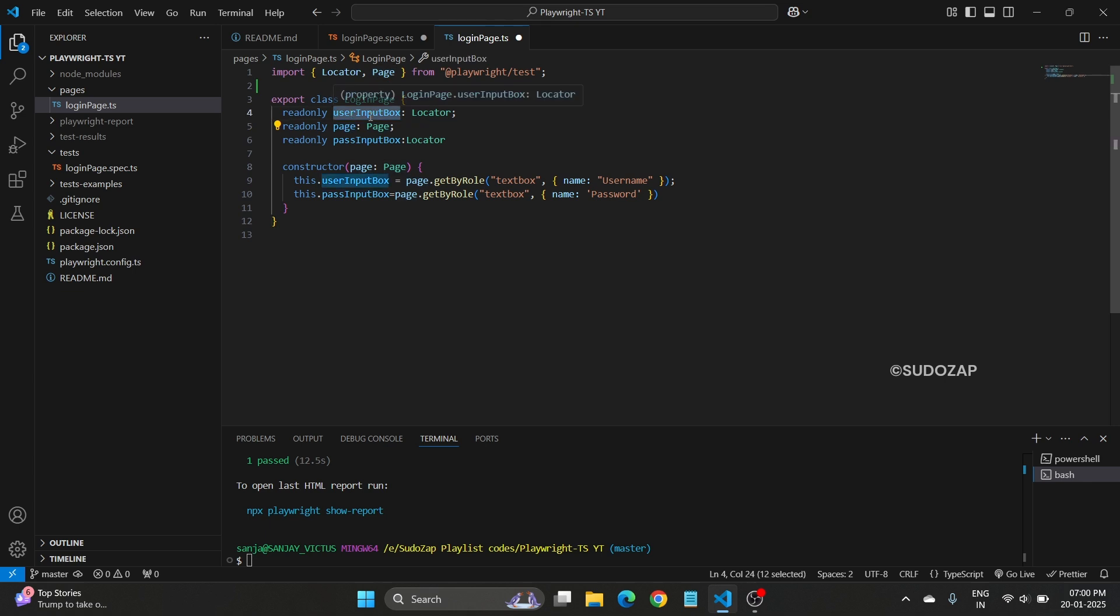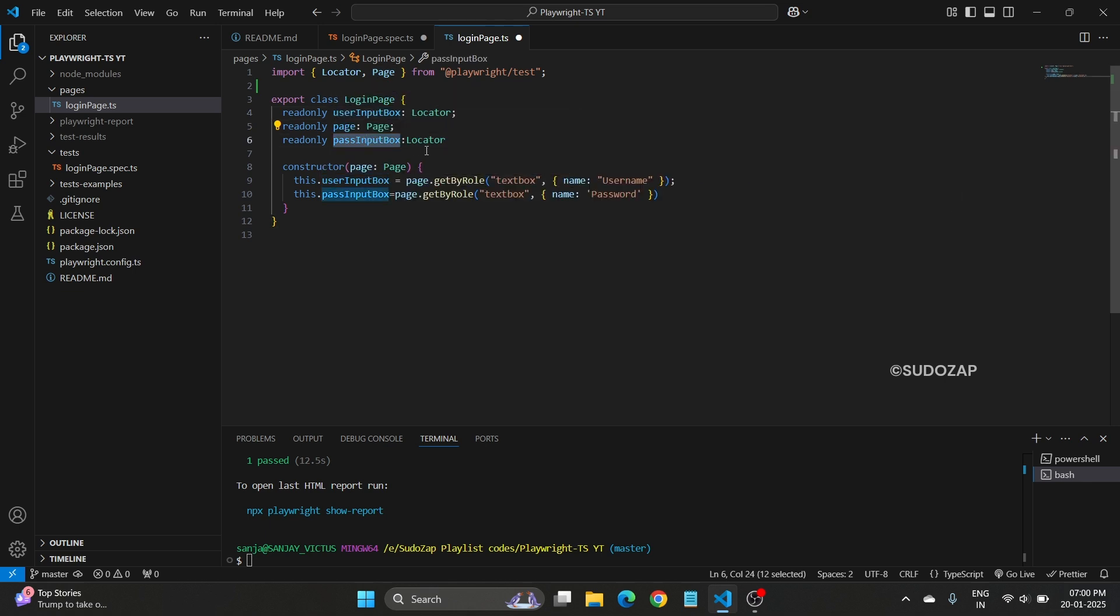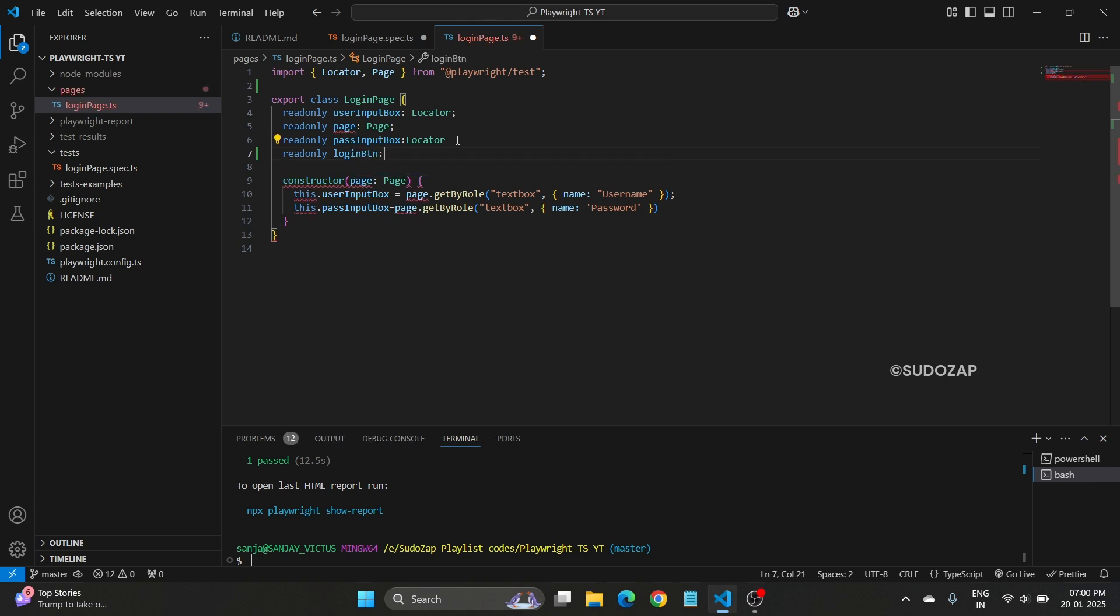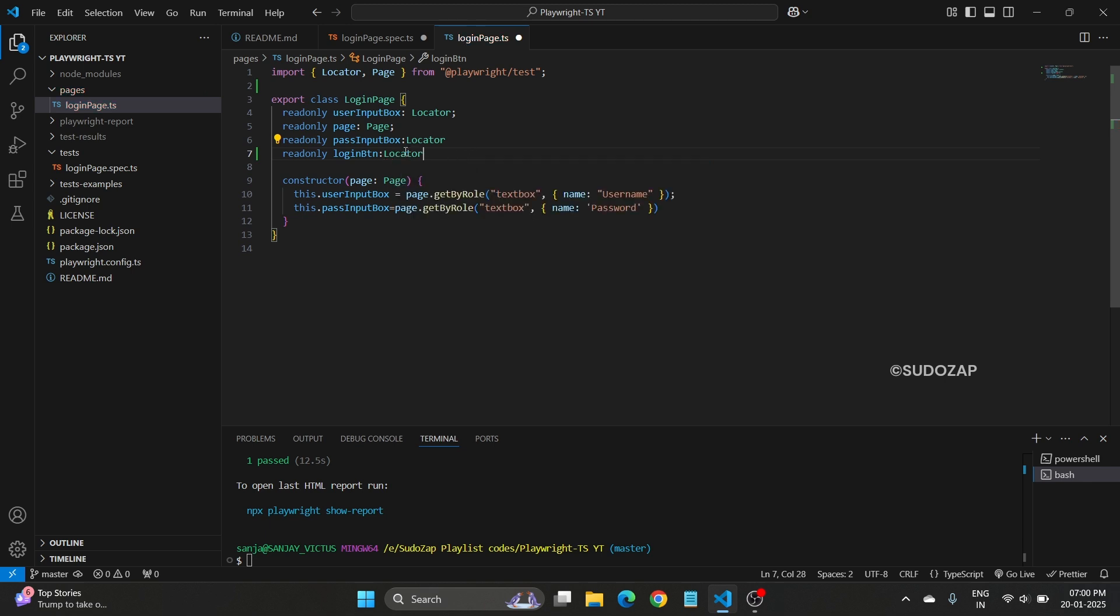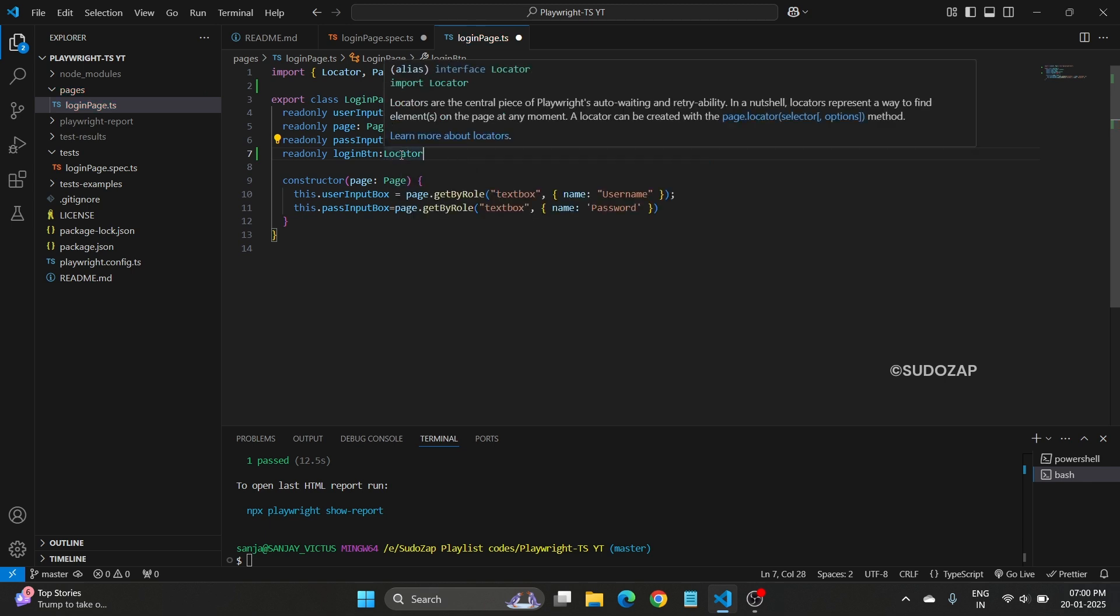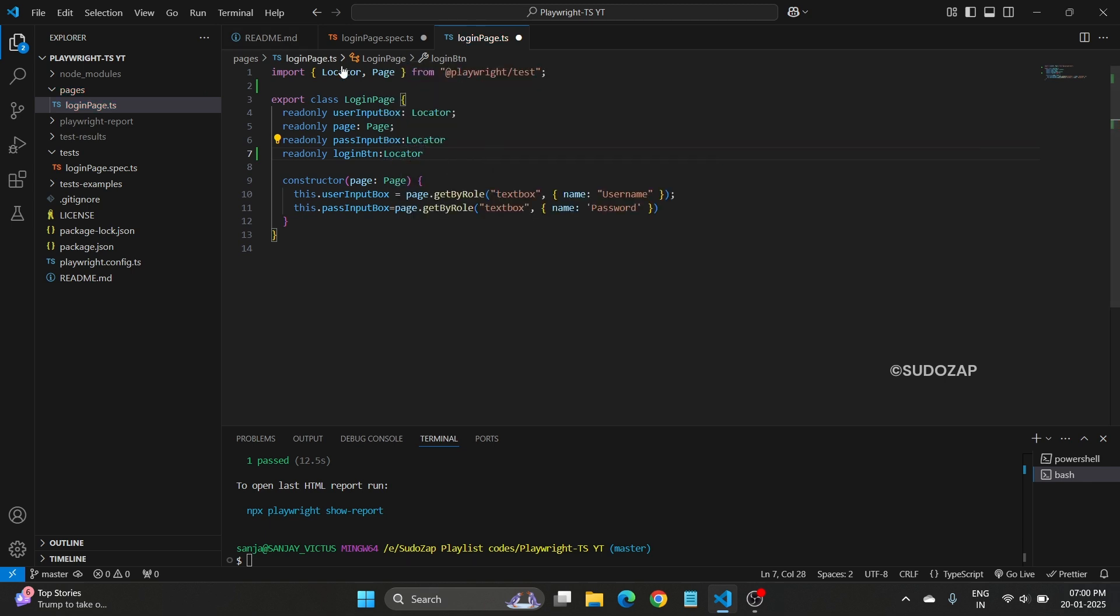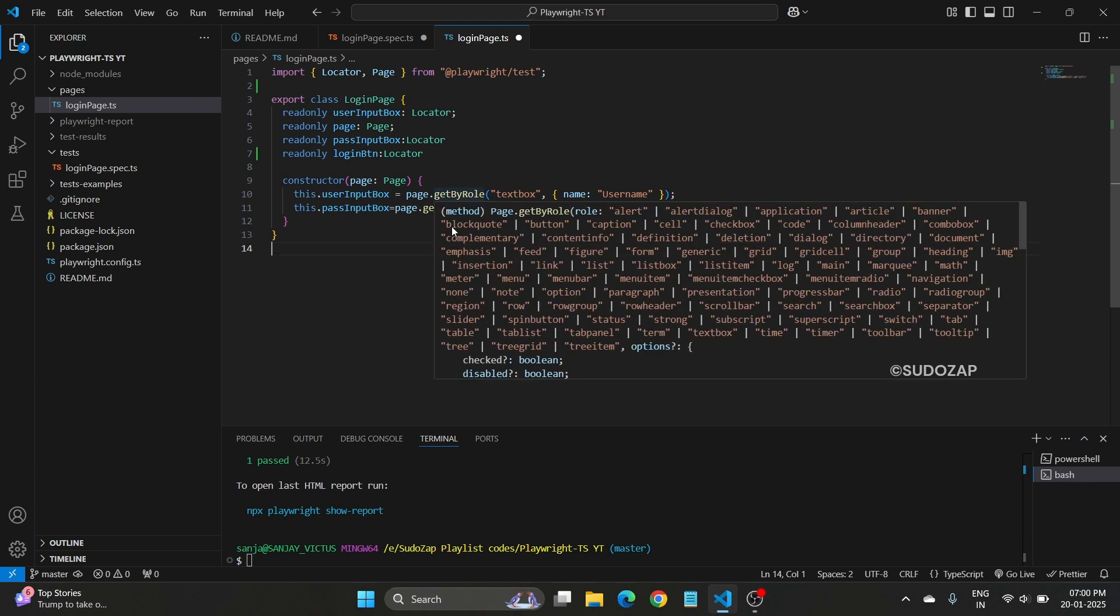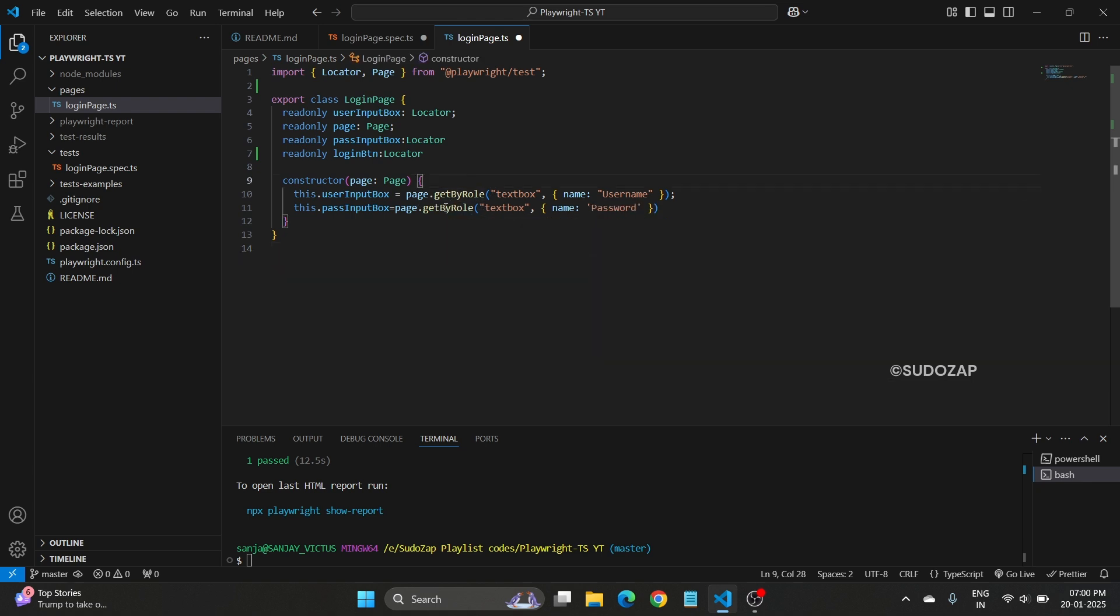This is the user input text box. This is the password text box. Similarly, I want login button. The locator type, this would be type of locator. How it is accepting locator? Because I am importing locator from your Playwright test package. Similarly, I am also importing page, because here you can see page.getByRole or page.locator. In Playwright, we have to use the page, so for that also I have imported this page.